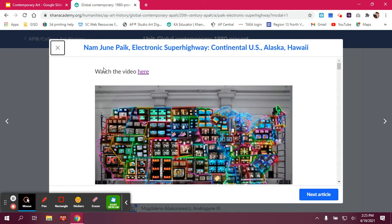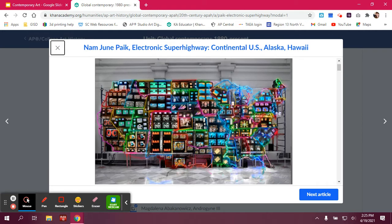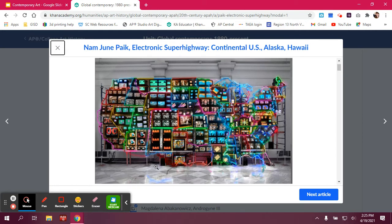The intended purpose — and you can see all these things in here — the artwork was made to suggest that what unifies the United States is not so much transportation, but electronic communication, which is something we're really familiar with now. And the patron — this was made for the German pavilion at the 1993 Venice Biennale.